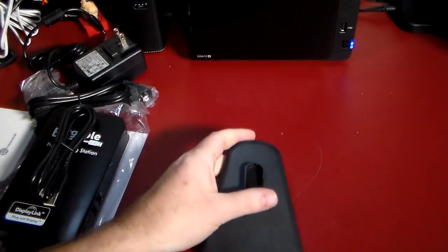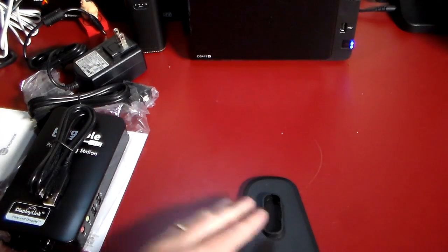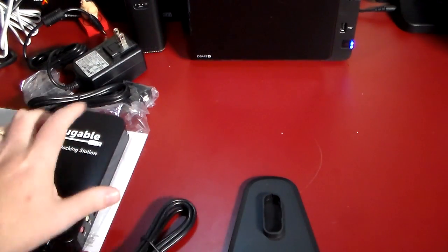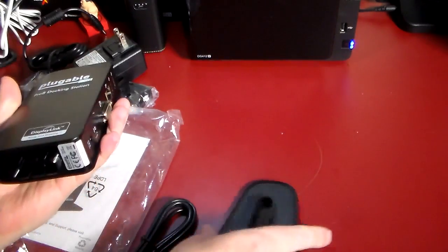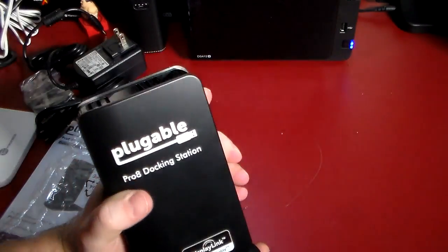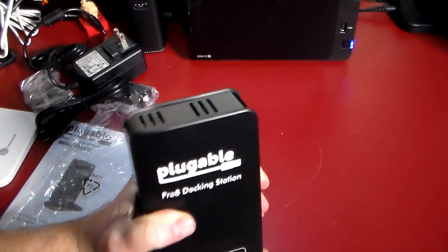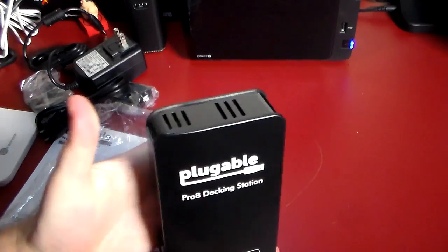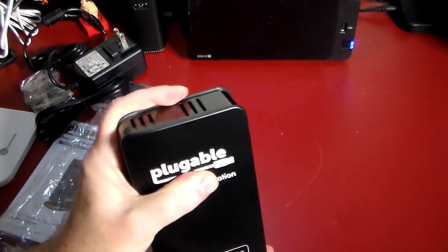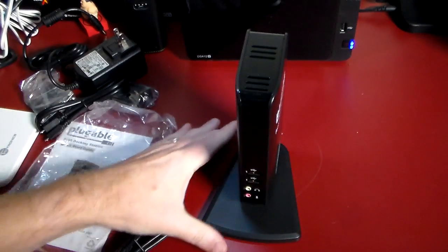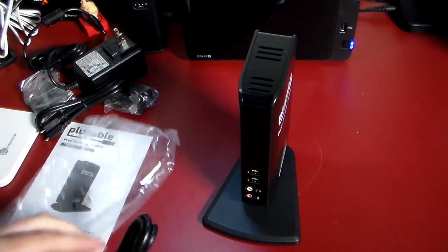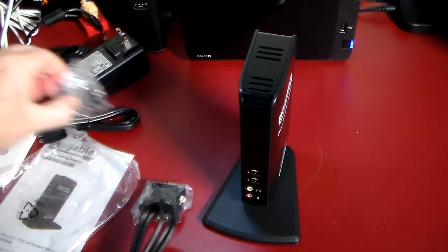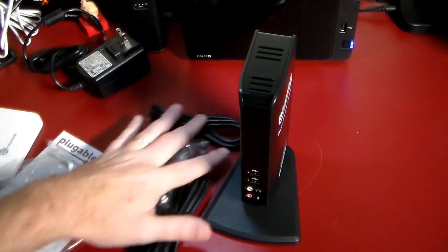Let's go ahead and plug this in. We'll just go ahead and mount that like so, and this is basically how the dock is going to look. Again, you're going to use all these peripheral attachments here to fit the bill on what you need to plug this into a monitor.